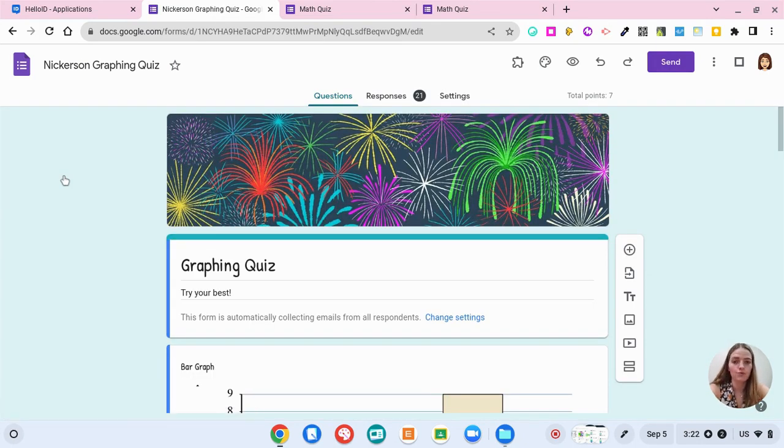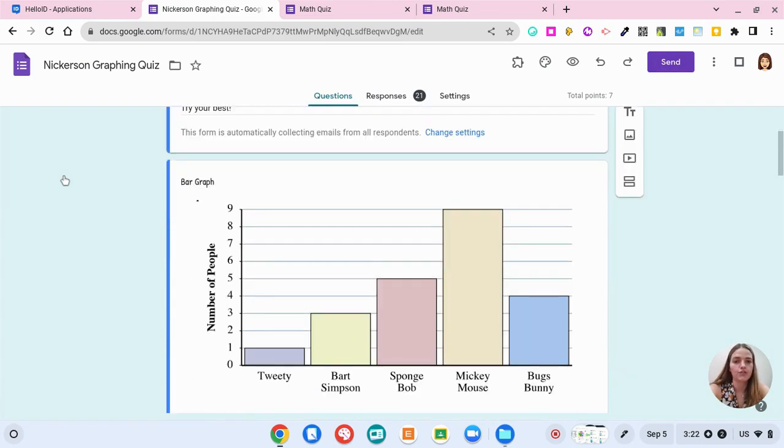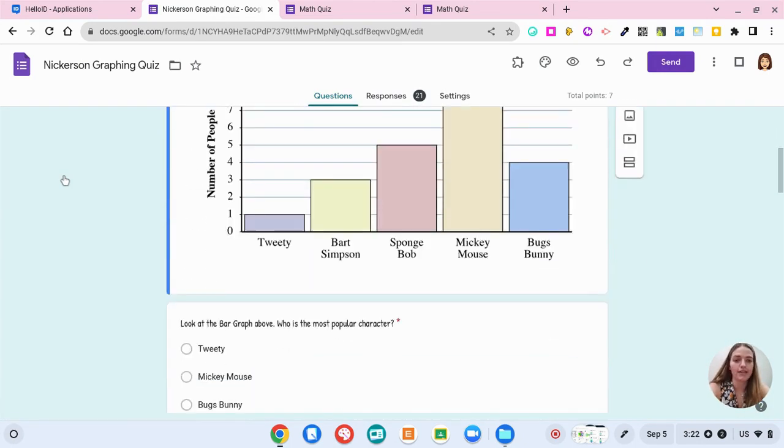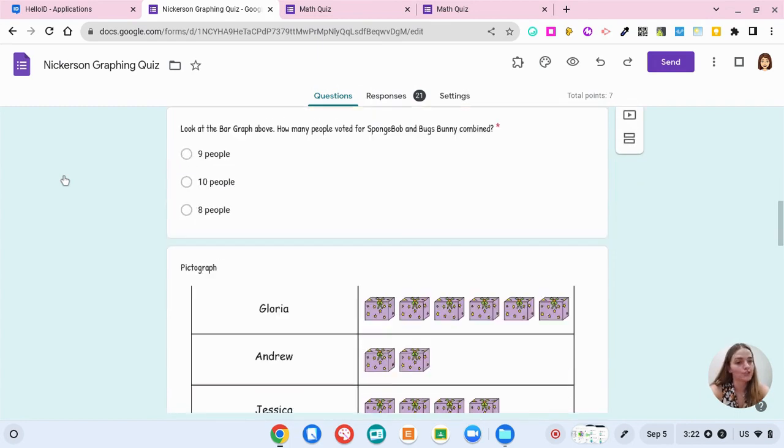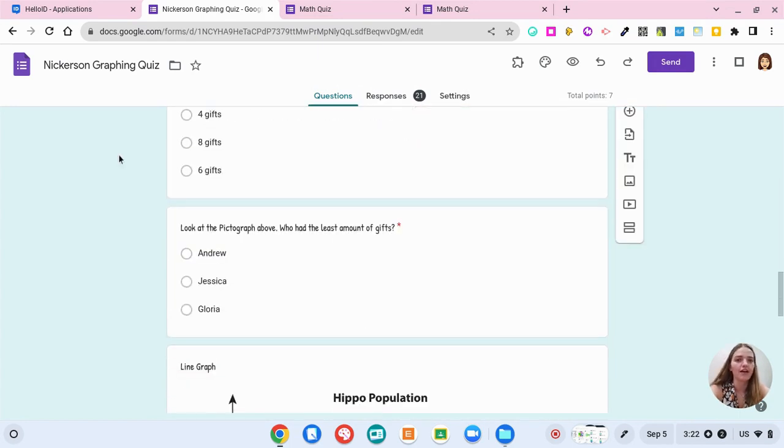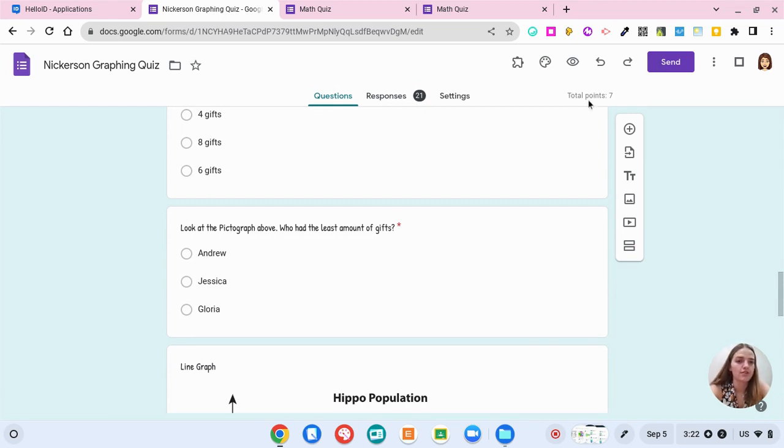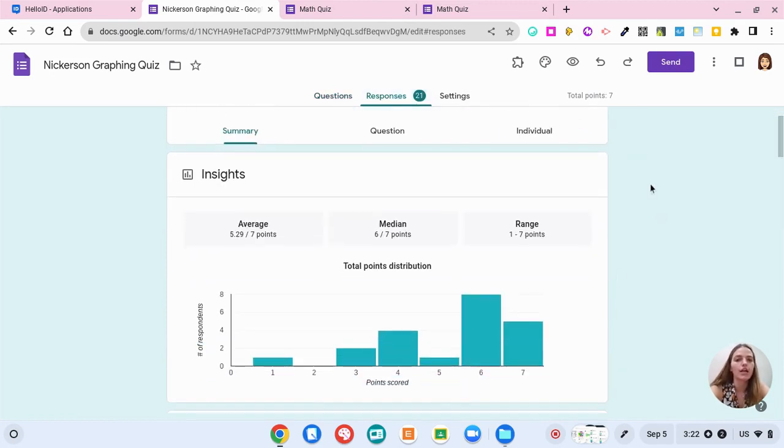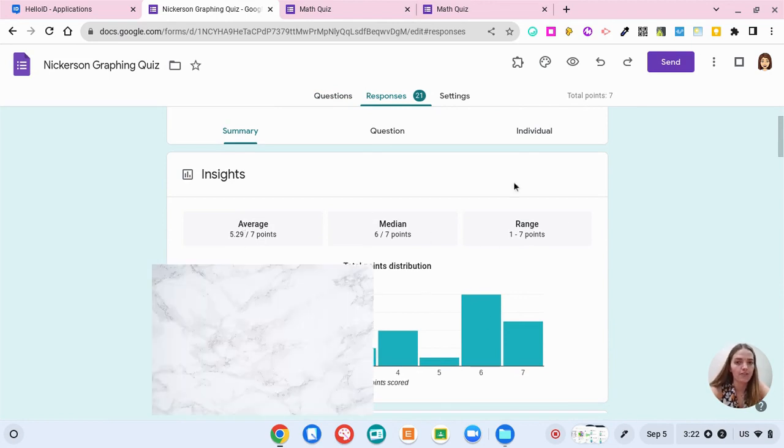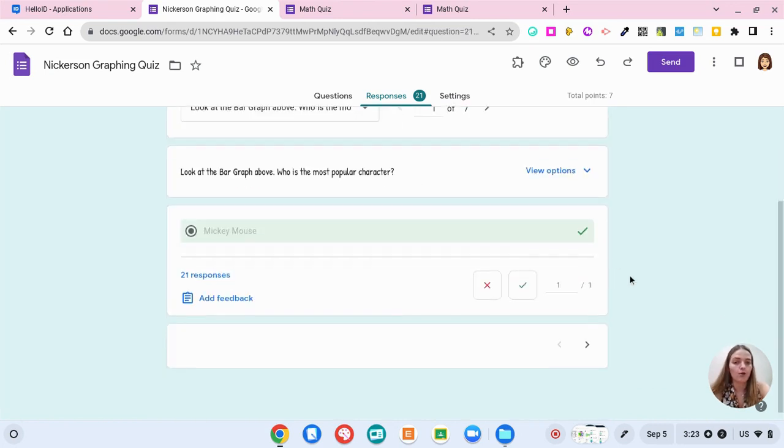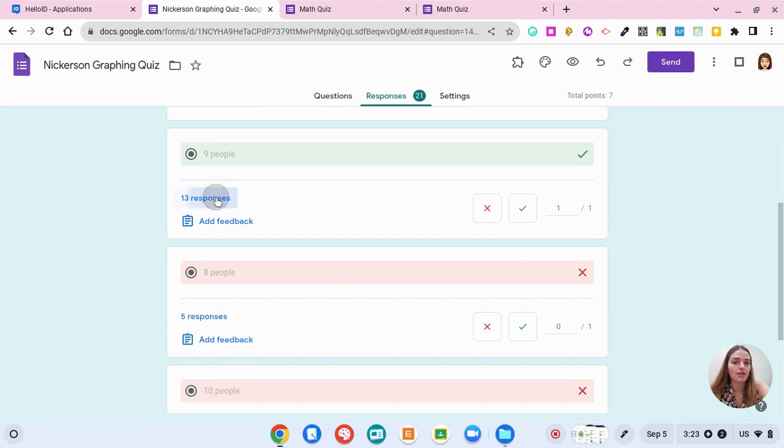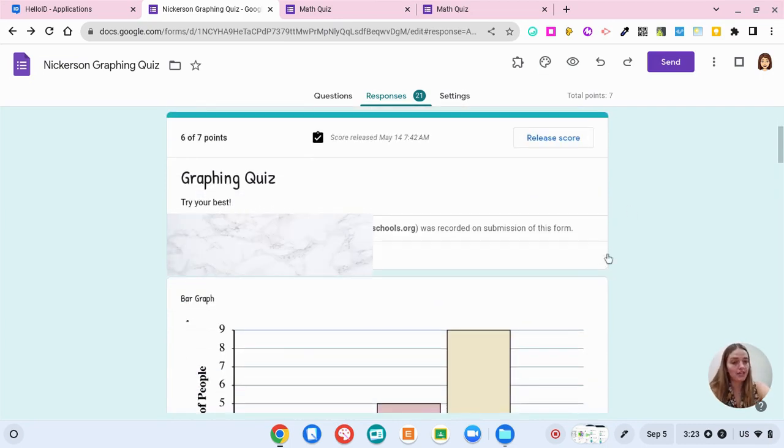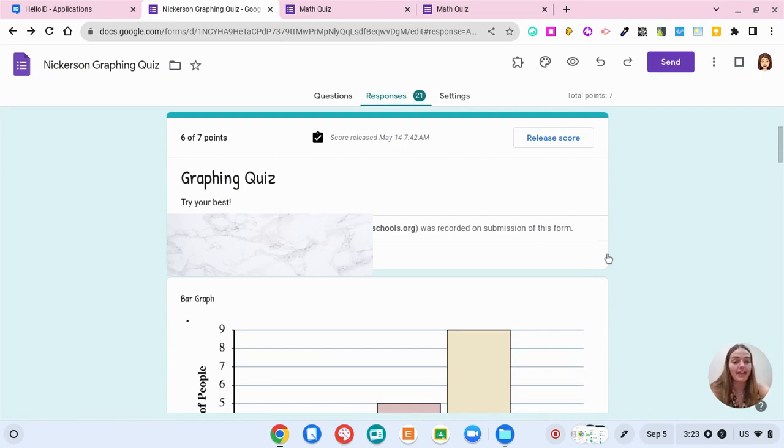Here is another form that I used with my students on graphing. Again, I uploaded an image and asked students to answer questions based on the different graphs. You can see that I had 21 responses. There were seven total points that students could get. If I click on the response tab, this gives me a lot of amazing data to look at as a teacher. I can see the average score, the median score, and the range of points that were available for students. You can look at the data by question to see for each question. You can also click on individual and what this does is it shows you each individual form completed by each student and how they answered all of the forms.